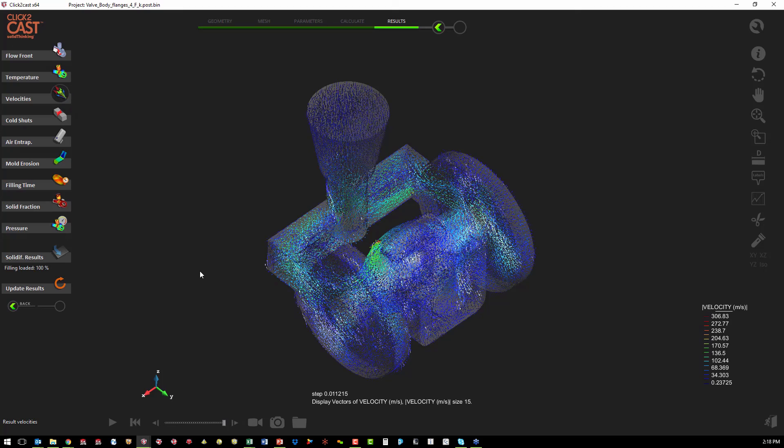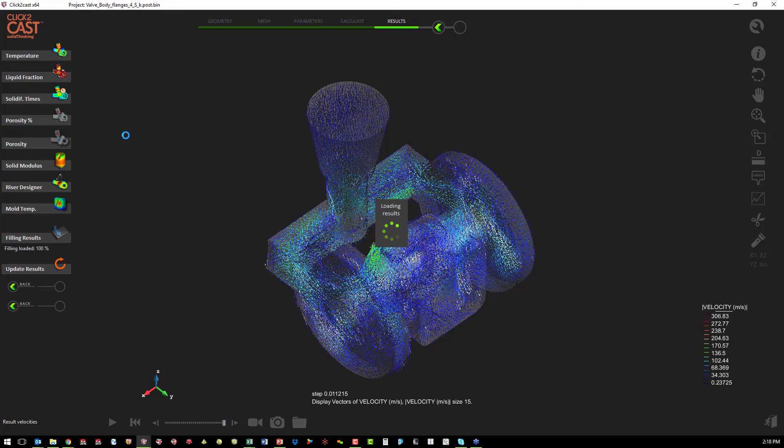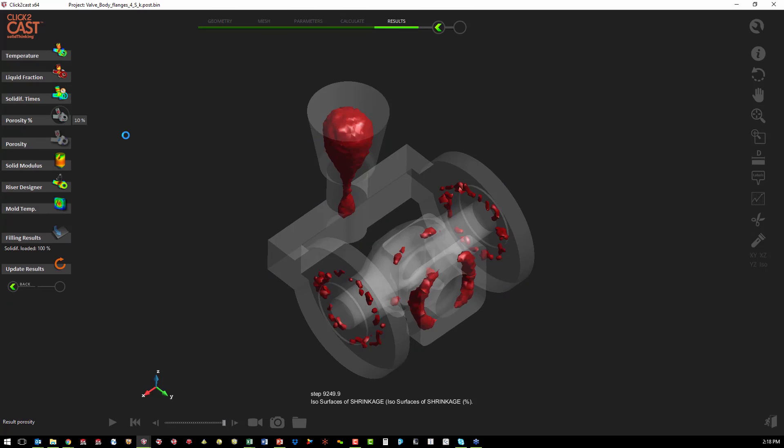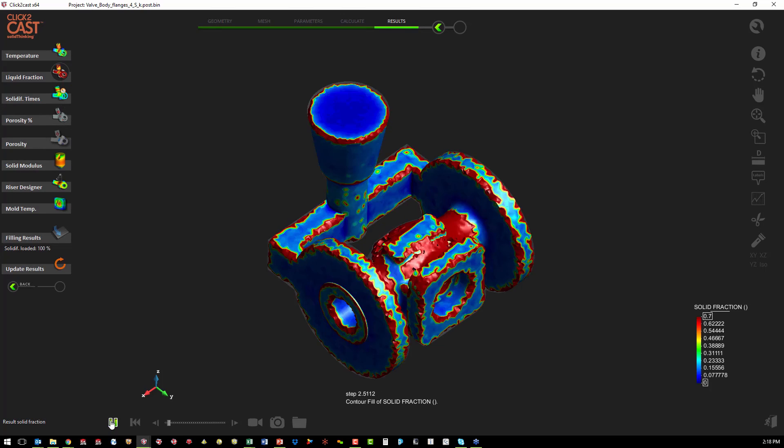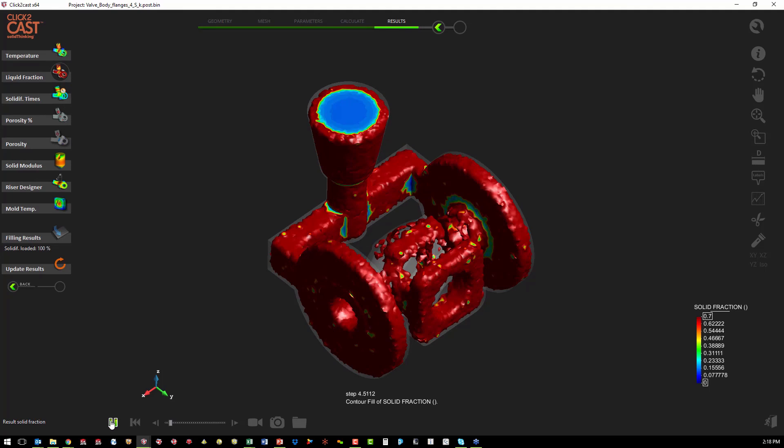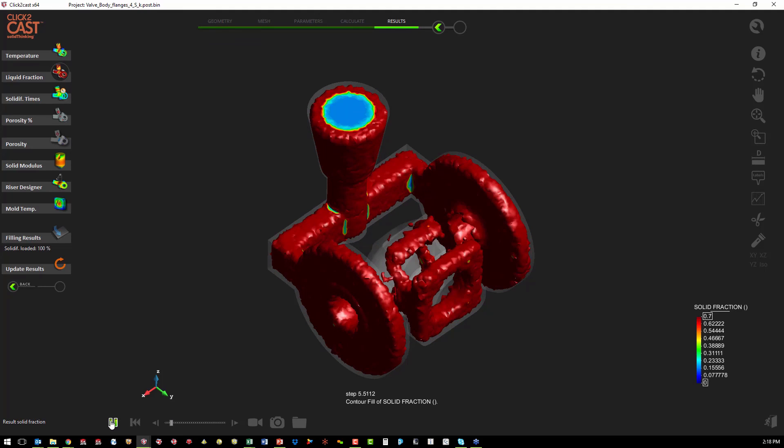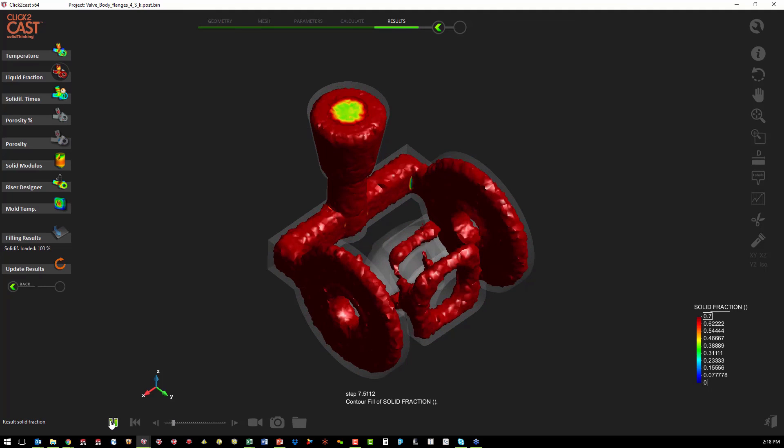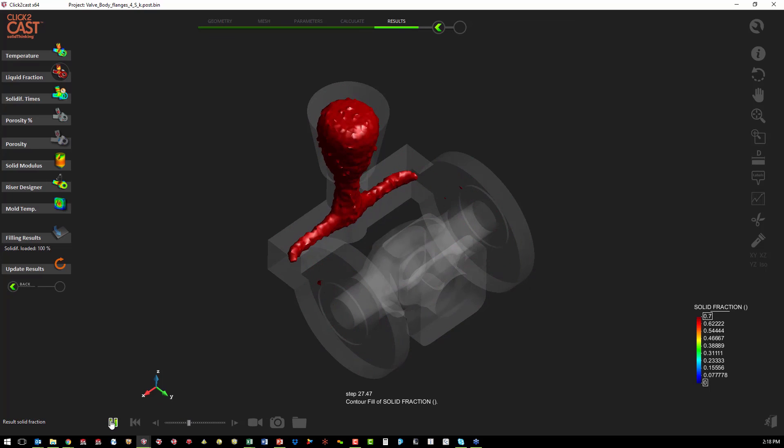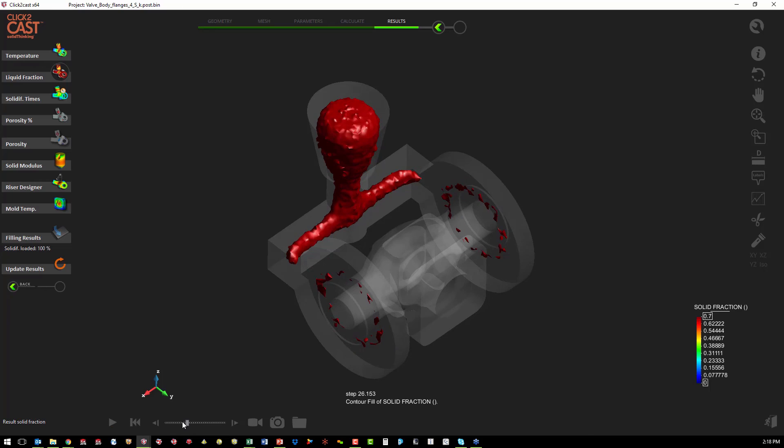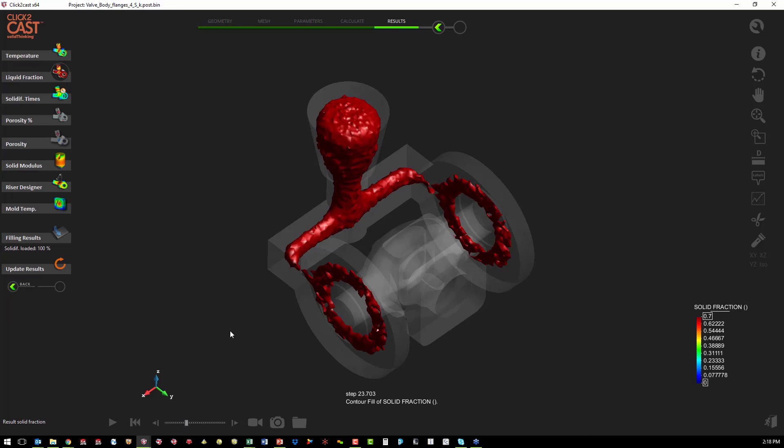But what we really want to see is in the solidification results, if we've moved our liquid fraction in the right direction. So we can see right about there is when our feed system, our gates freeze off.